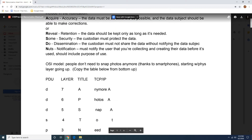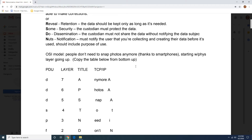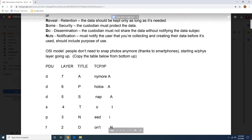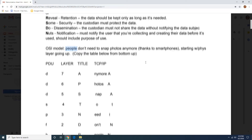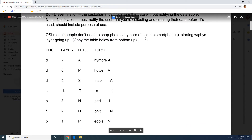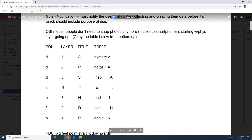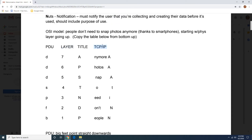Then you have the OSI model, which was one of the more difficult concepts for me, and so I came up with this acronym. Mine is 'people don't need to snap photos anymore' — everybody has their own. You're going to start with the physical layer going up. If you don't know what the OSI model is, I recommend watching another video on it — I have another video that talks about the layers and what they mean. You'll need to know the PDU, the layer for the OSI model, the title, and then the corresponding TCP/IP model.